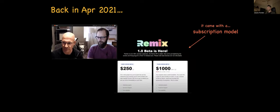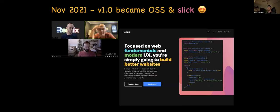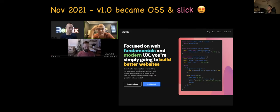Back in April 2021 it came with a subscription model. Nobody has a problem with paying for software — we're being paid to write it — but this specific kind of software doesn't suit that monetization model well. They thought the same, that it wouldn't be very successful, so in November 2021 version one became open source.